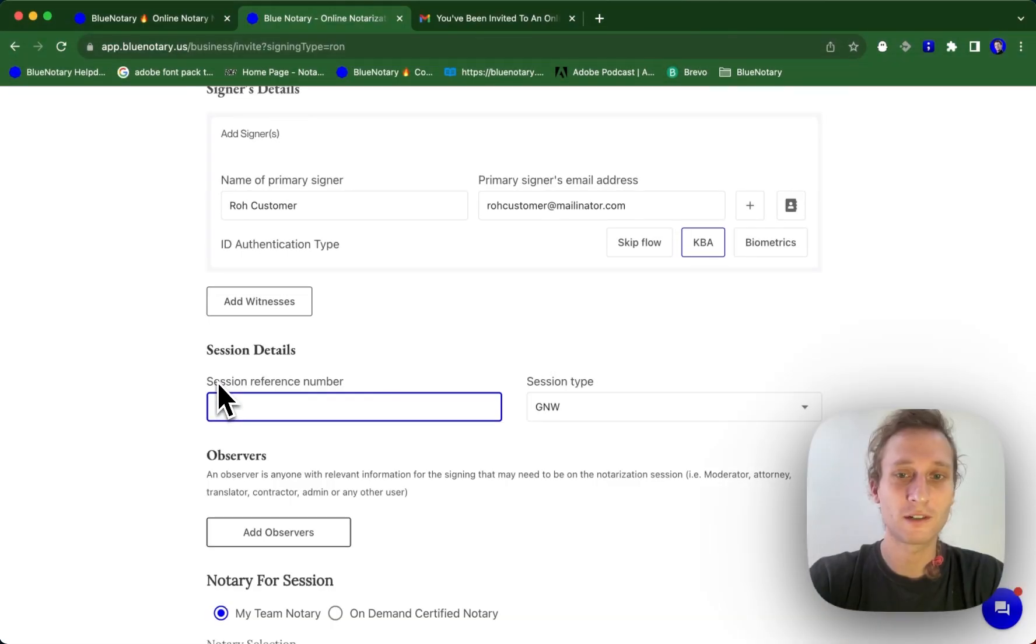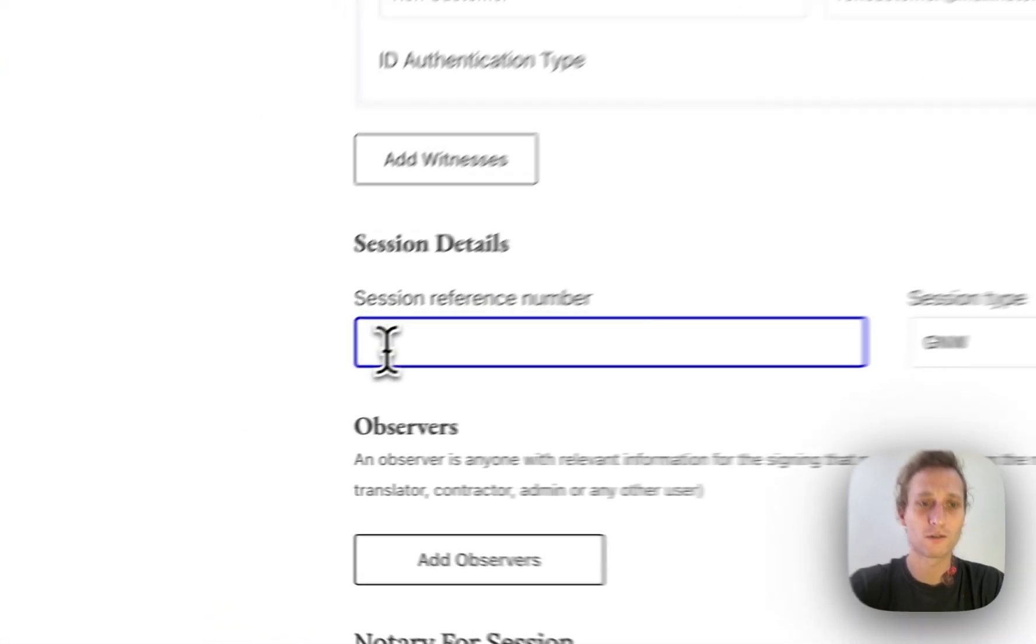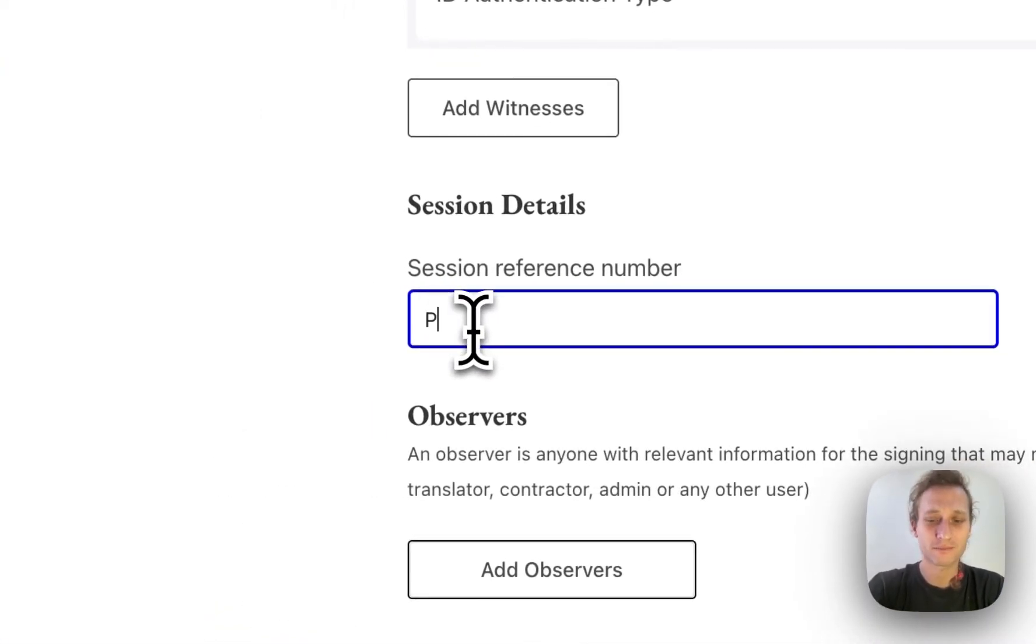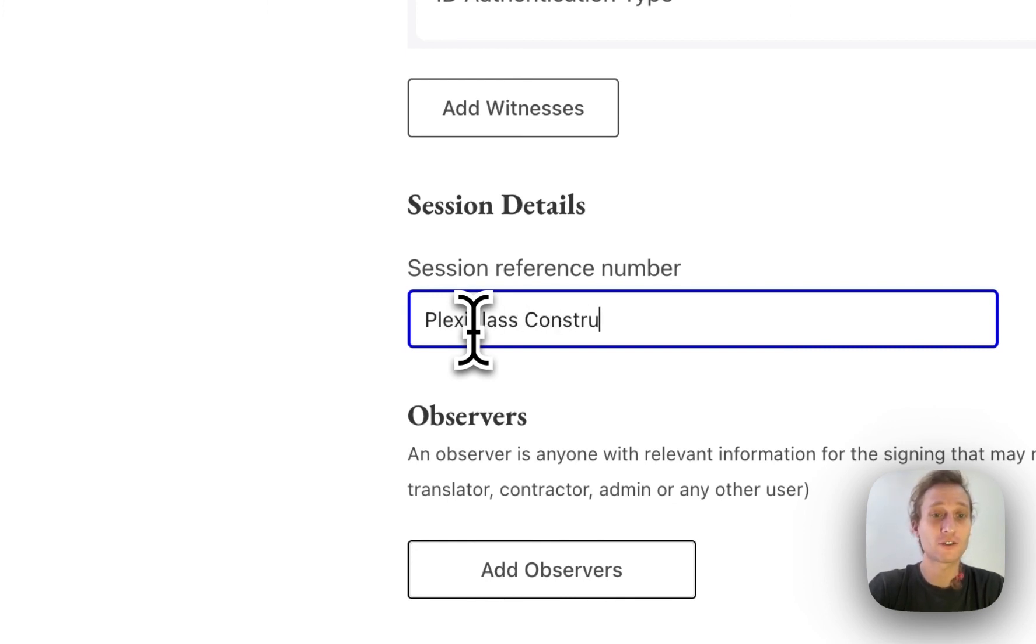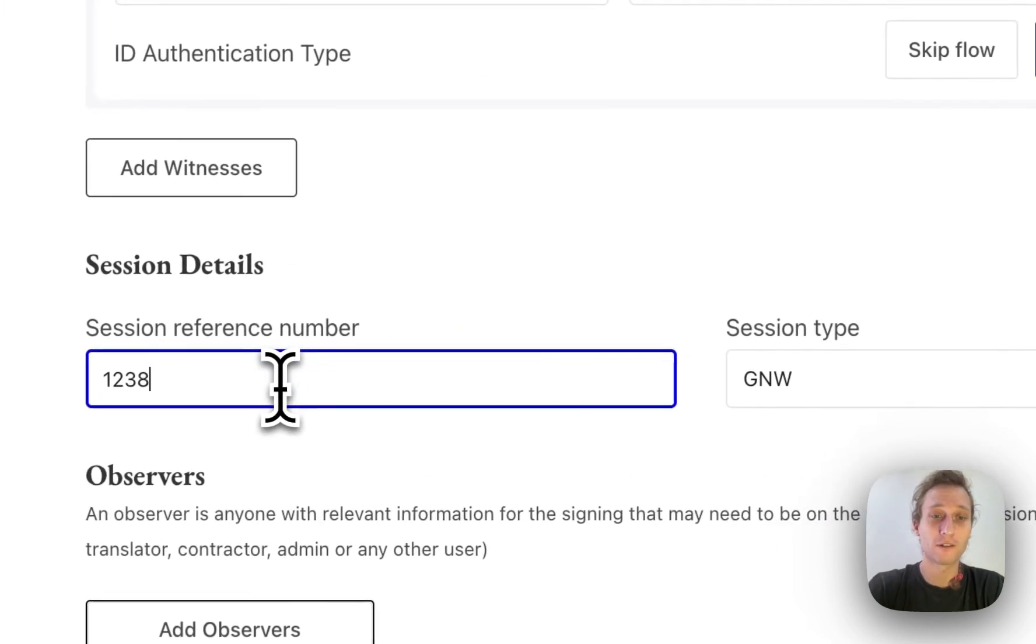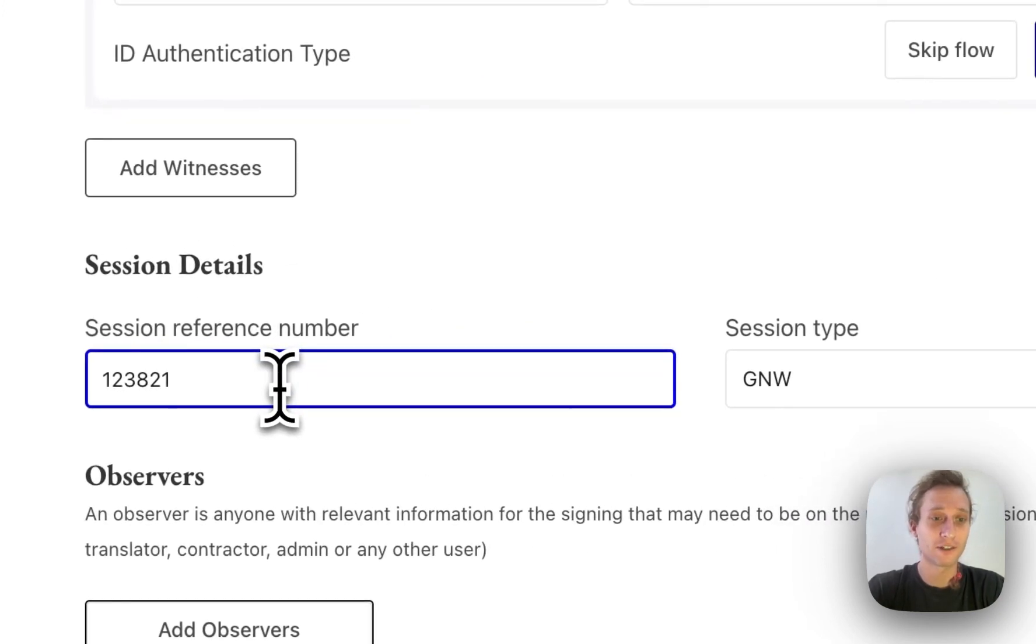You're also able to enter a session reference number here under session details. So say you're working on the Plexiglas construction group account. You can actually type in the full name, or you can type in a number if you guys have an internal reference number on your end.